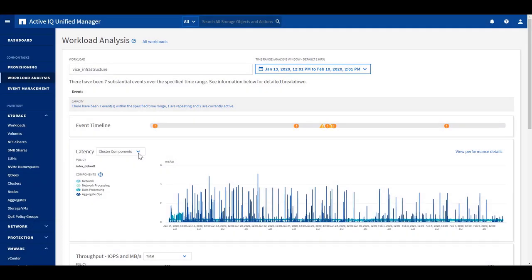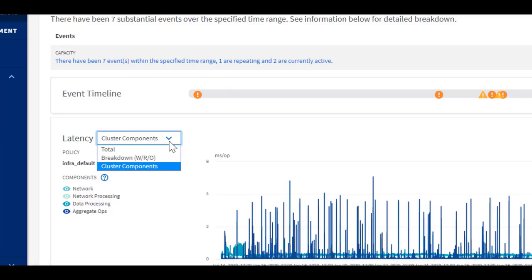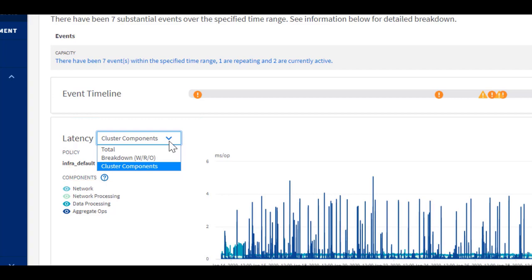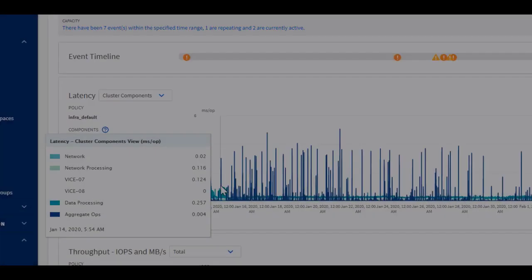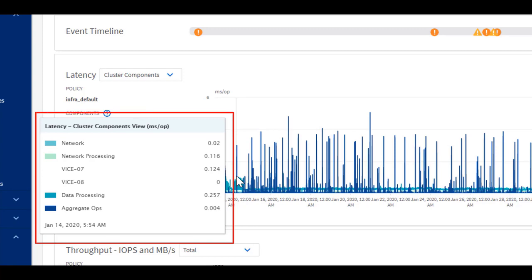If we need to understand the components of the latency data at a certain timestamp, we can specify if we would like to see the breakdown of latency types, cluster component, read-write, or total. Once we move the cursor over the chart, it will break down the latency details for us.